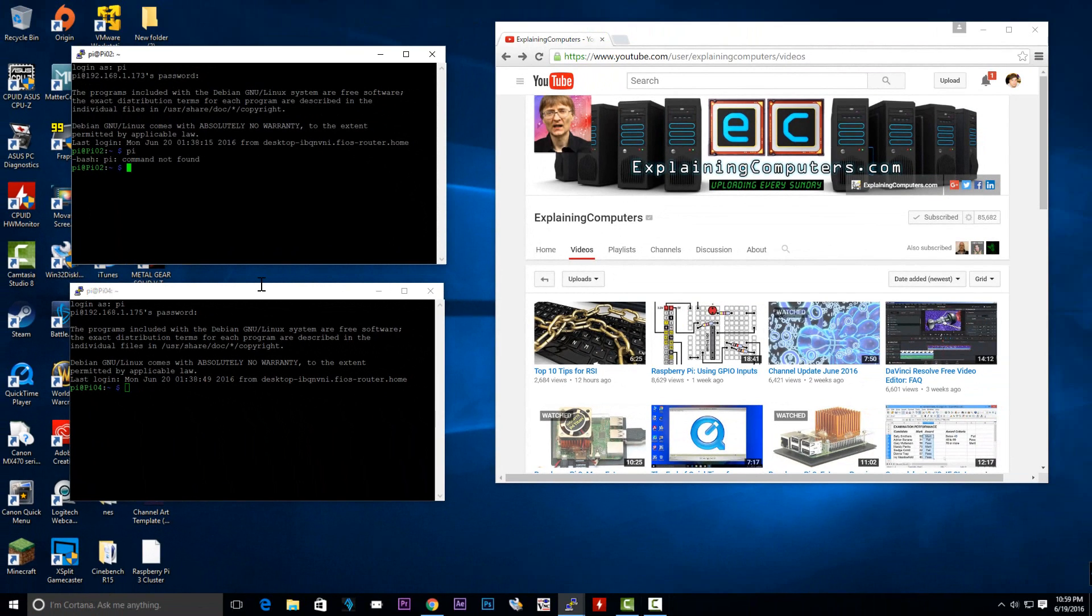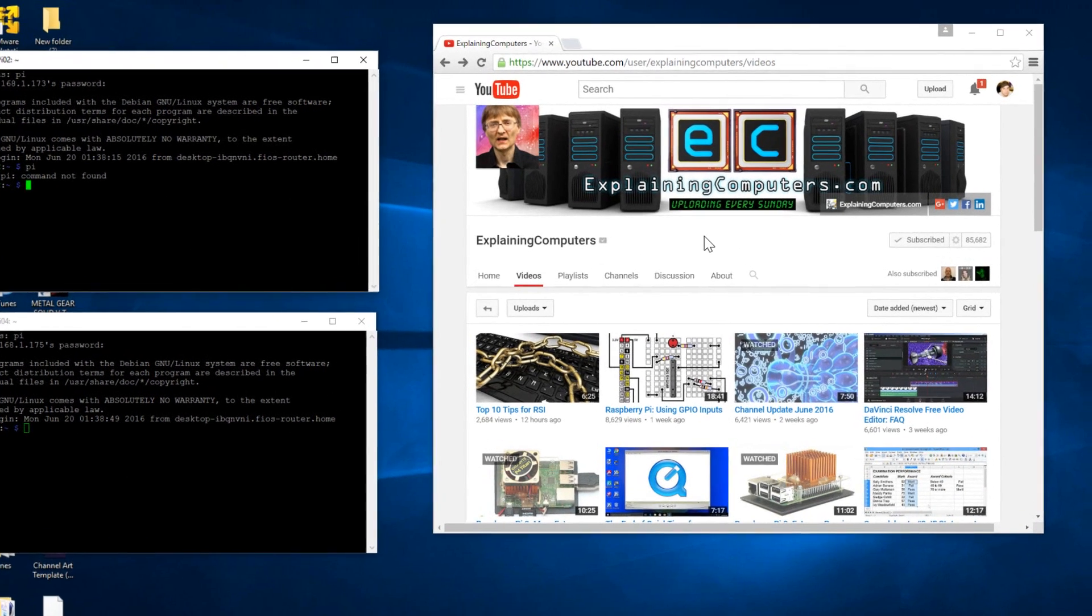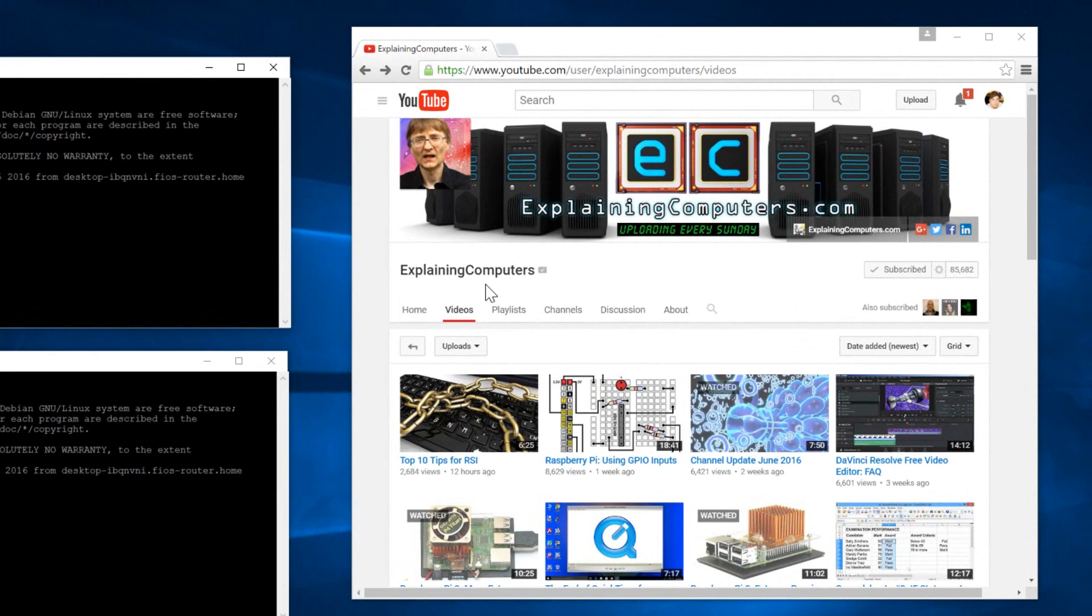Now we're going to use a benchmark called Sysbench and I got this method from a YouTuber. His name is Chris from Explaining Computers, he's an awesome YouTuber.